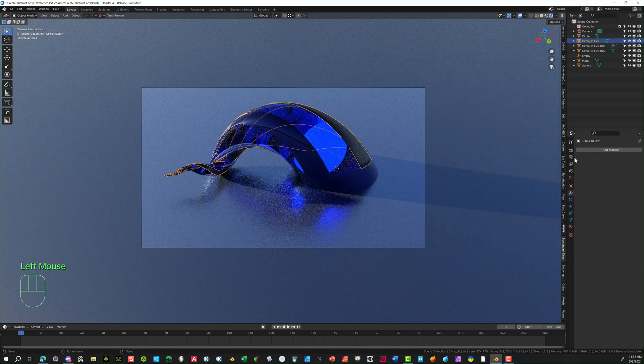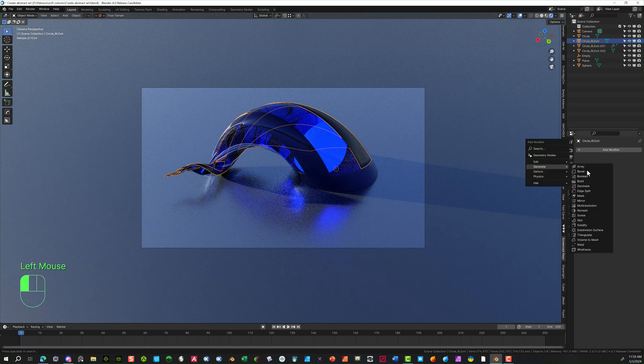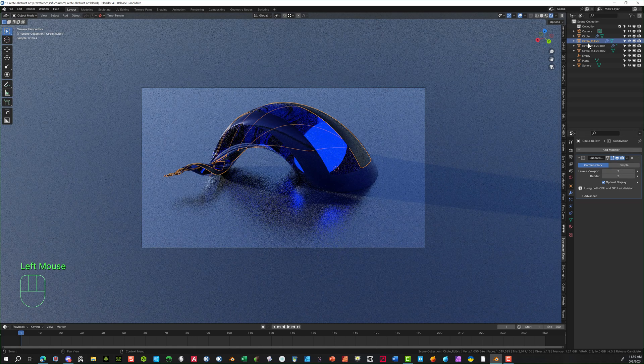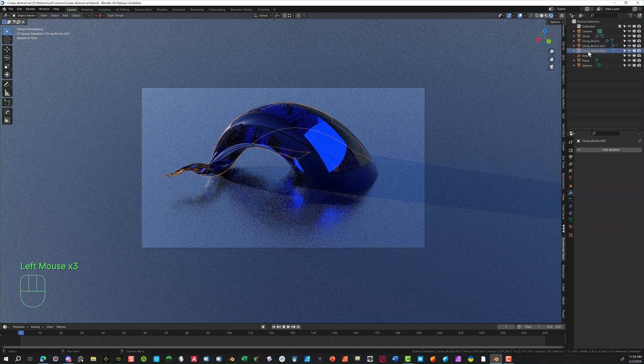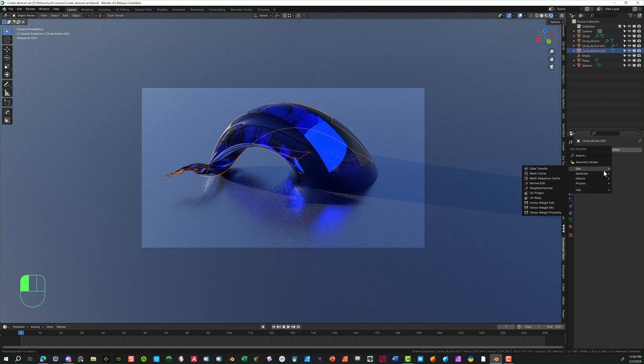So now I'm going to subdivide some of these other parts of the object. So make sure you select each other of those. And do a subdivision surface on the modifier section here. I'm going to bring those up to two. So I'm just checking all of them to make sure that they've all been done.